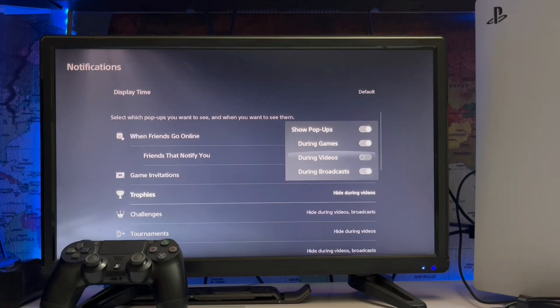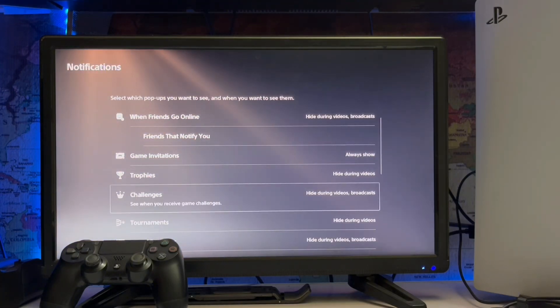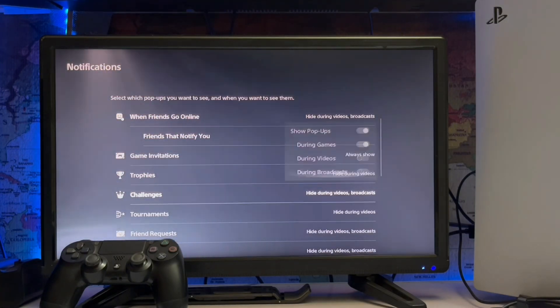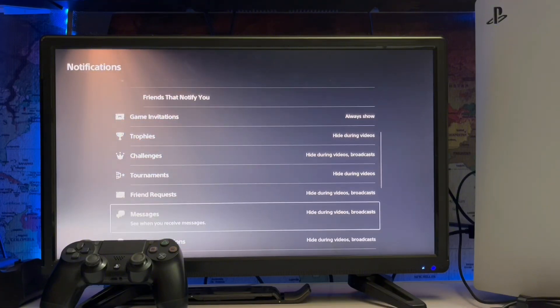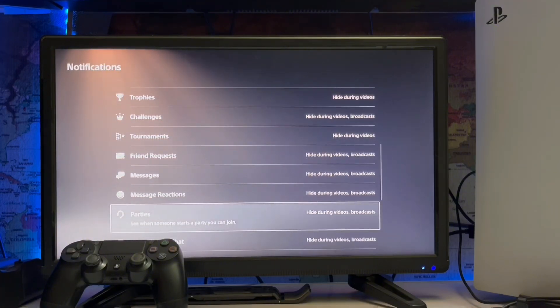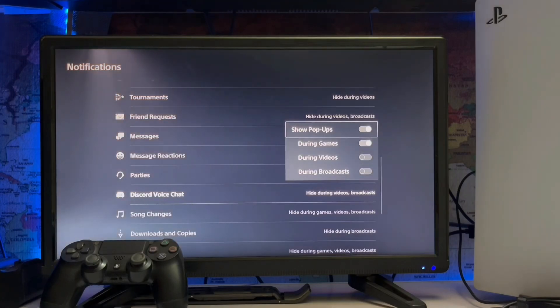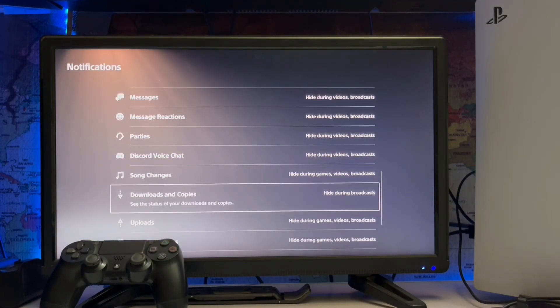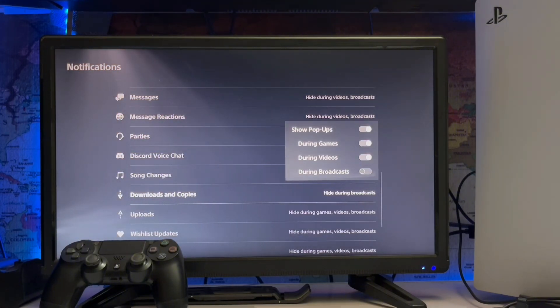challenges, tournaments, and during the game how you want to get your notifications. Show pop-up during the game, during the live stream. If you want to turn it off you can, and manage your recordings, parties and Discord, voice chat, song changes, download and copies, upload,